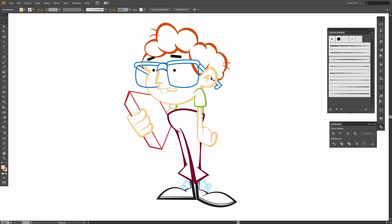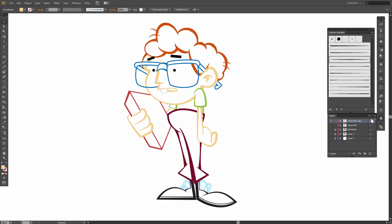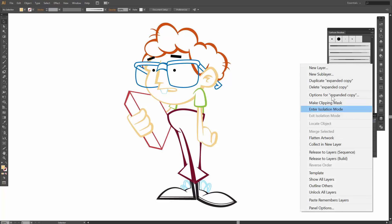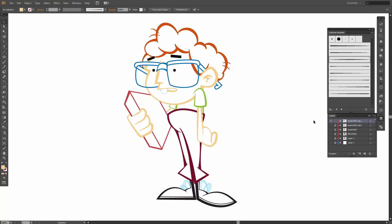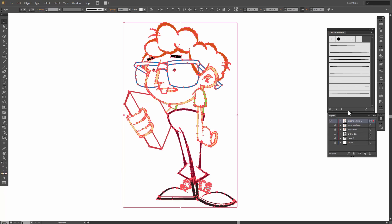So now we have expanded it already. We're going to select everything. Now we're doing our live paint bucket. So live paint, you can do K — there's your live paint bucket.